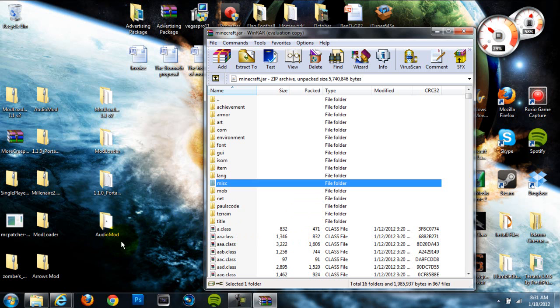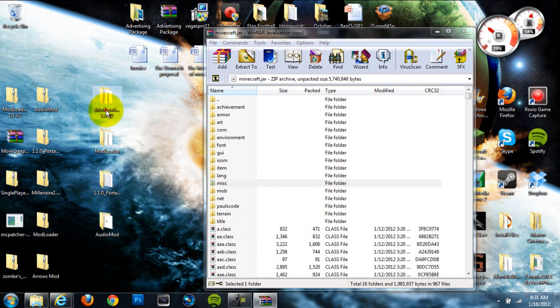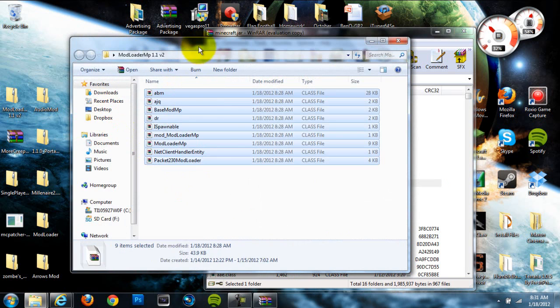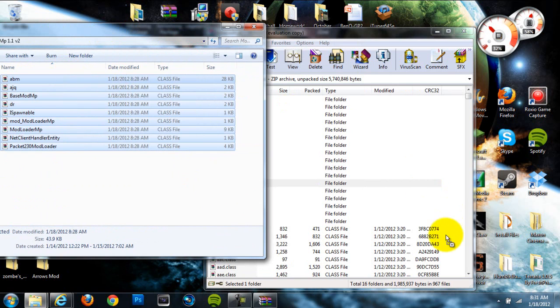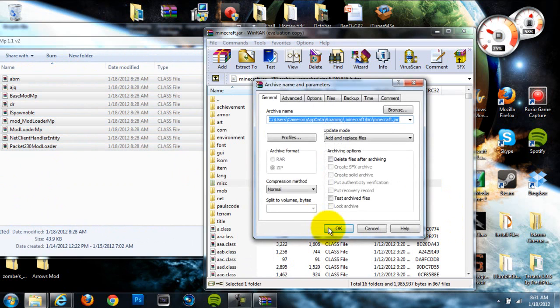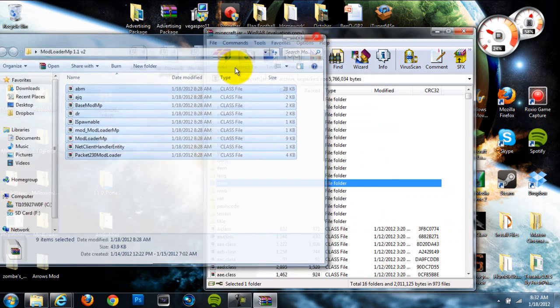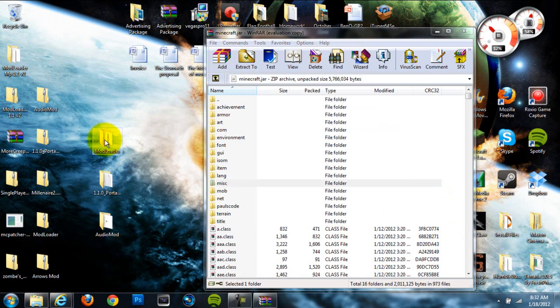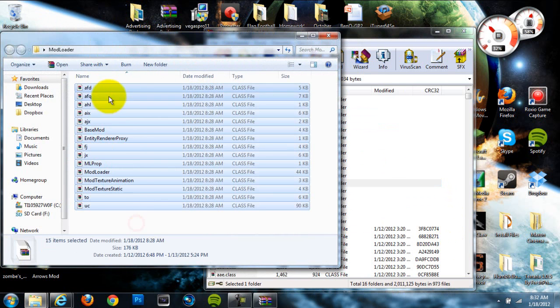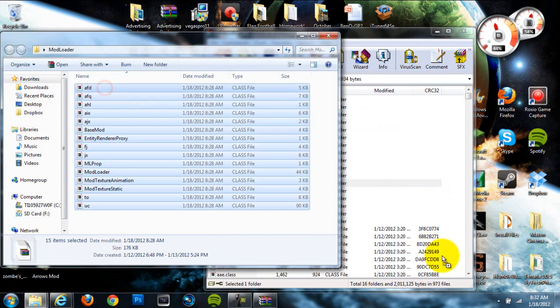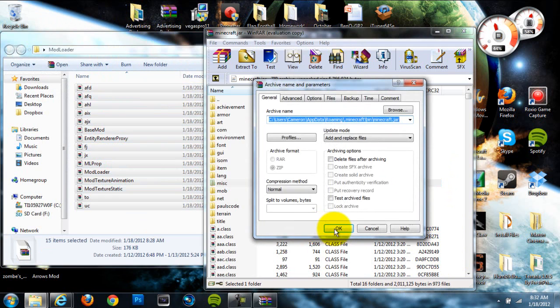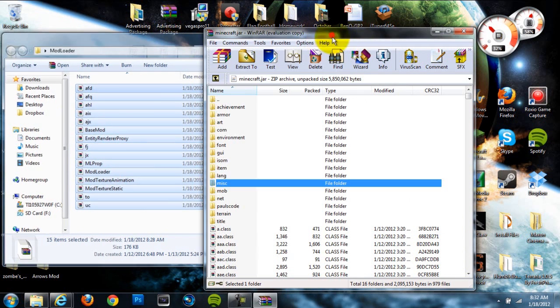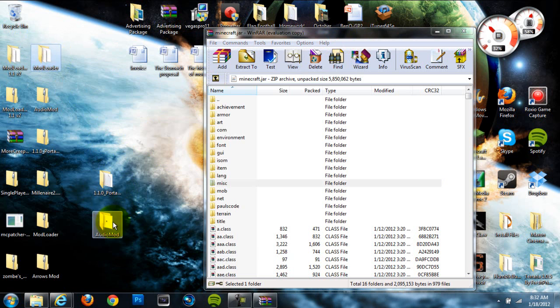Alright, so once we've done that, we're going to go to ModLoader MP. We're going to get all the class files in there and drag them into our Minecraft.jar. Once we've done that, we're done with ModLoader MP. Do the same for ModLoader. Grab all the class files in there. Drag them into your Minecraft.jar. And then you're done with ModLoader.